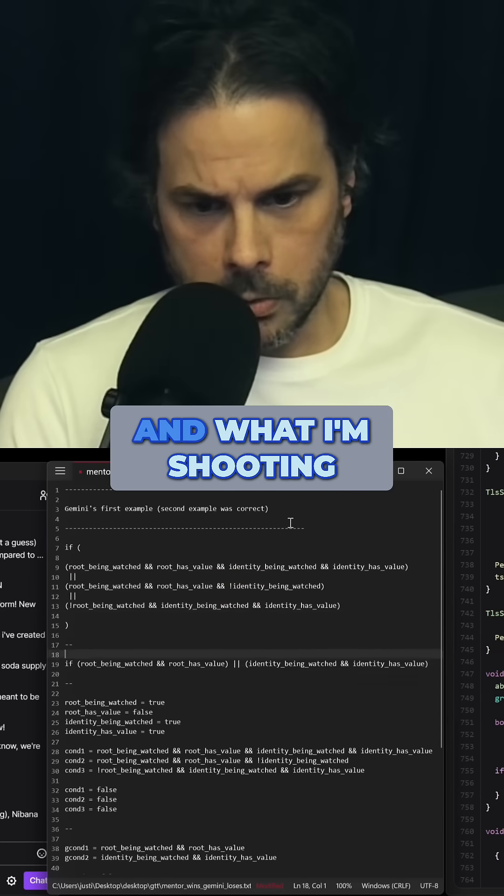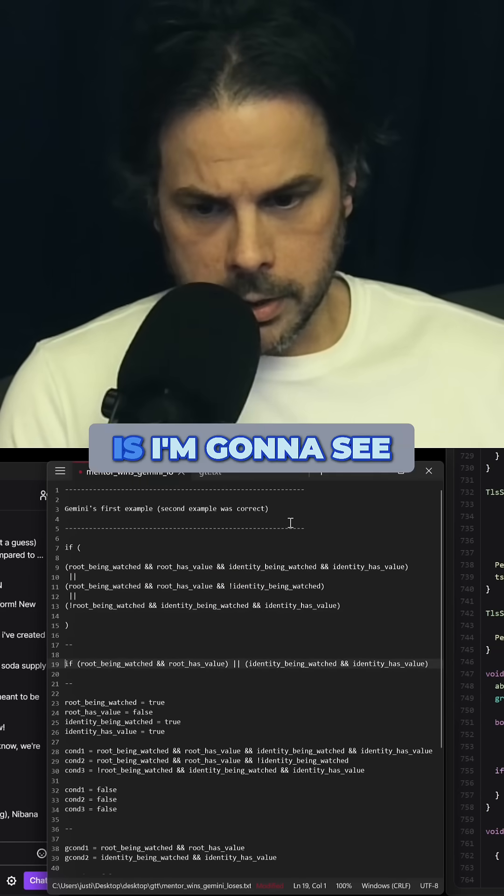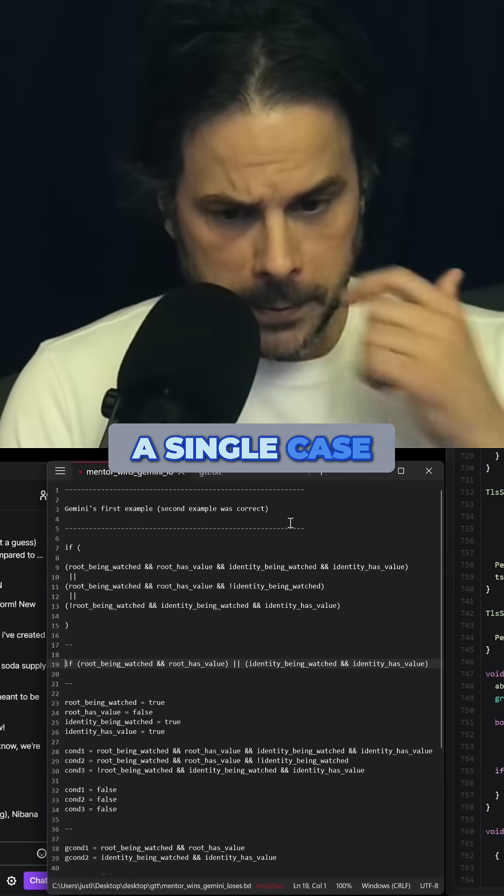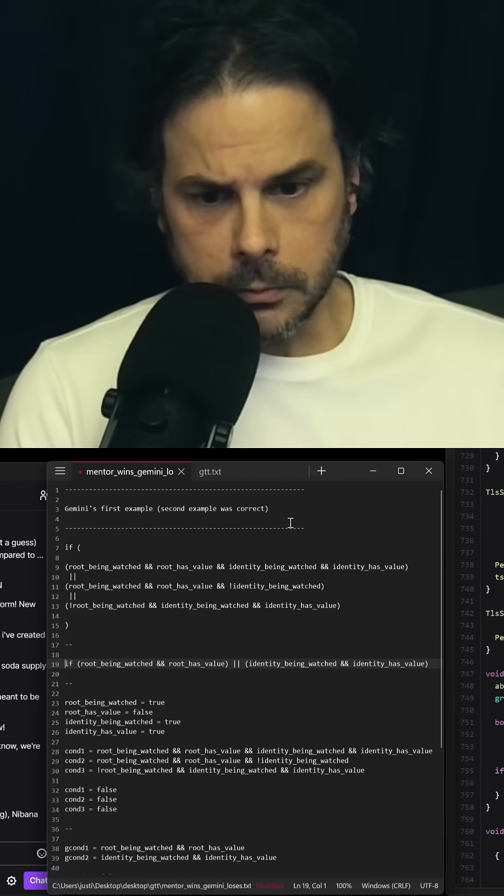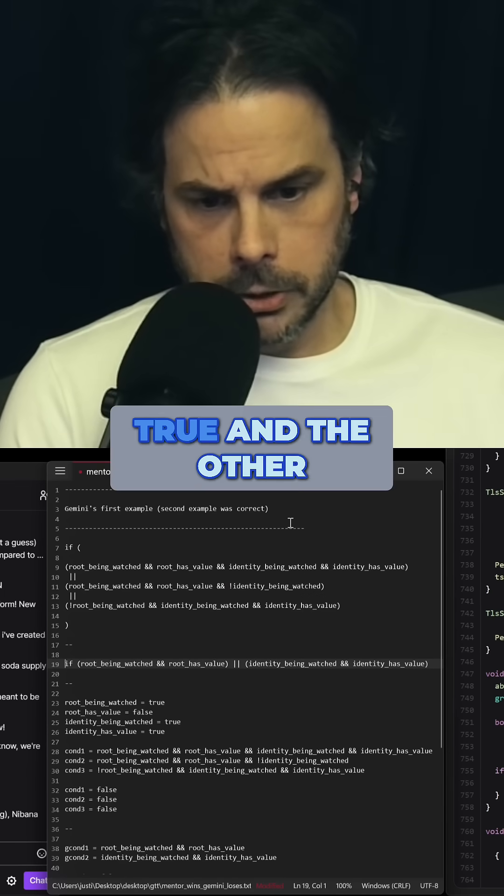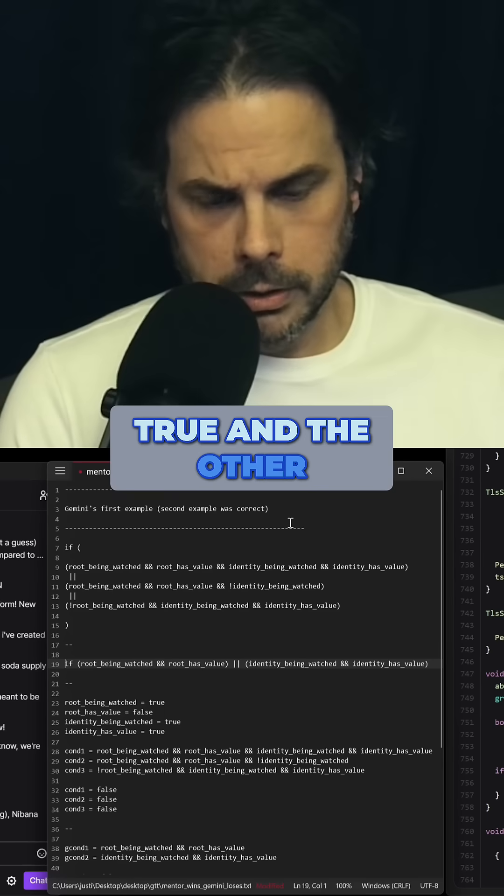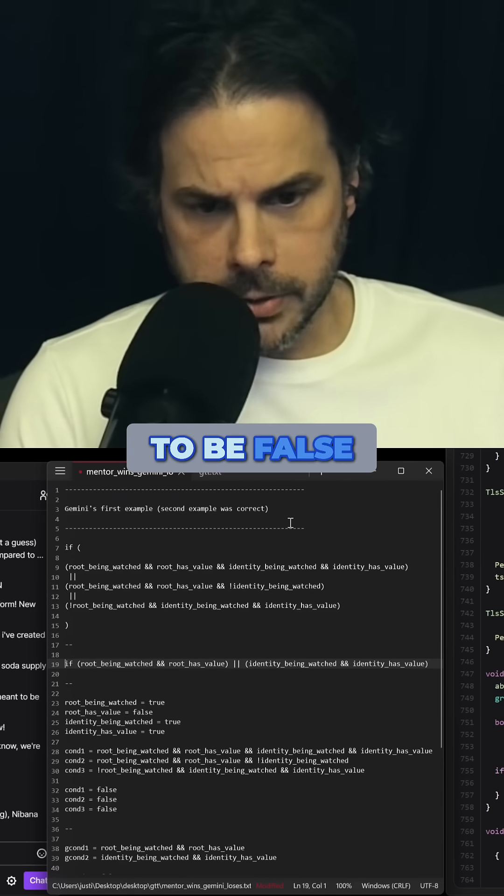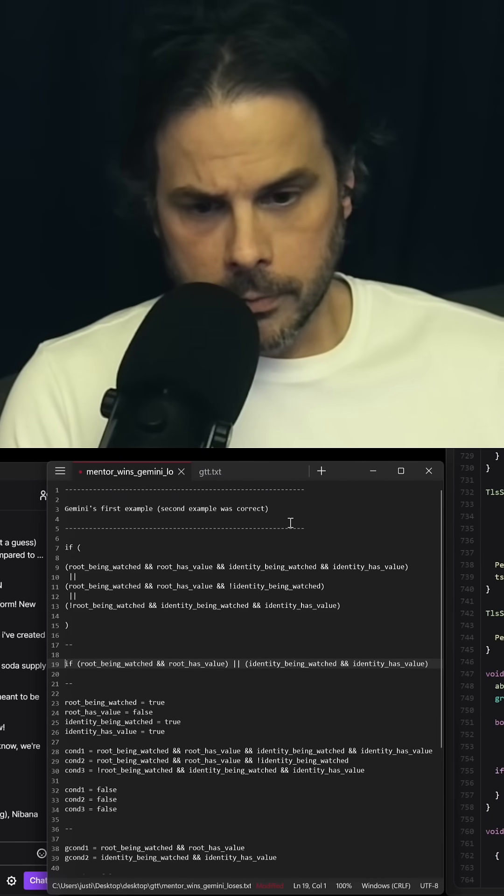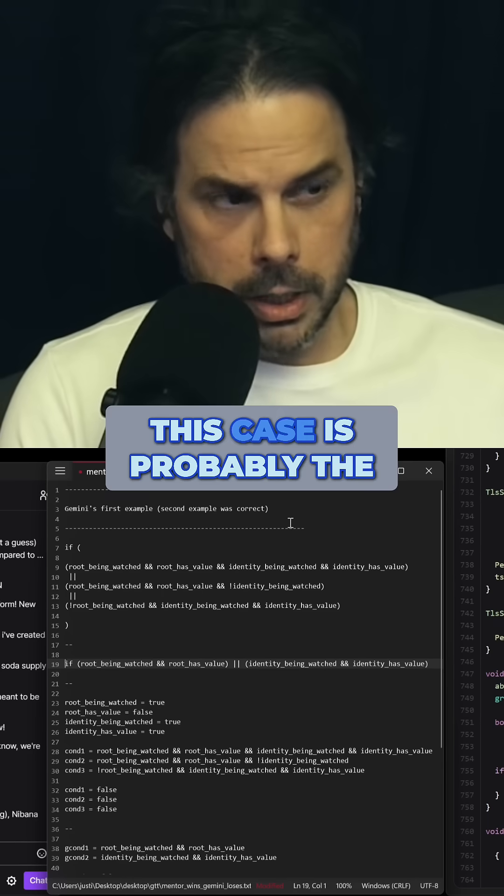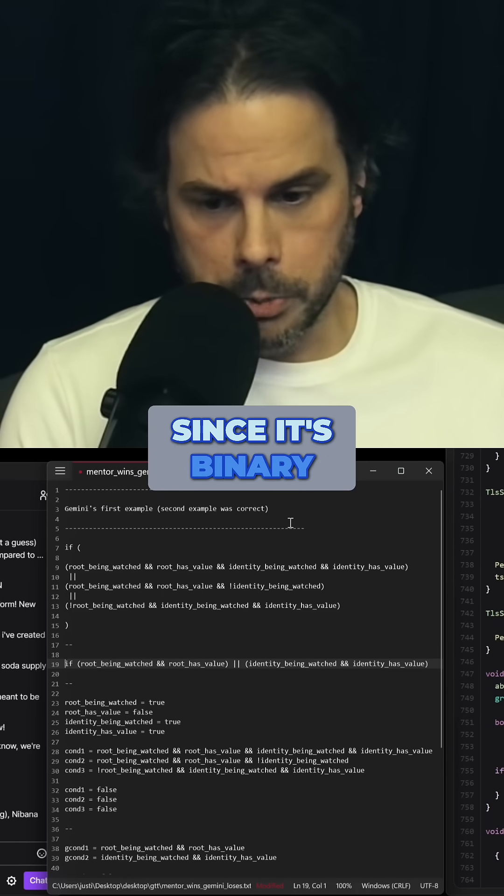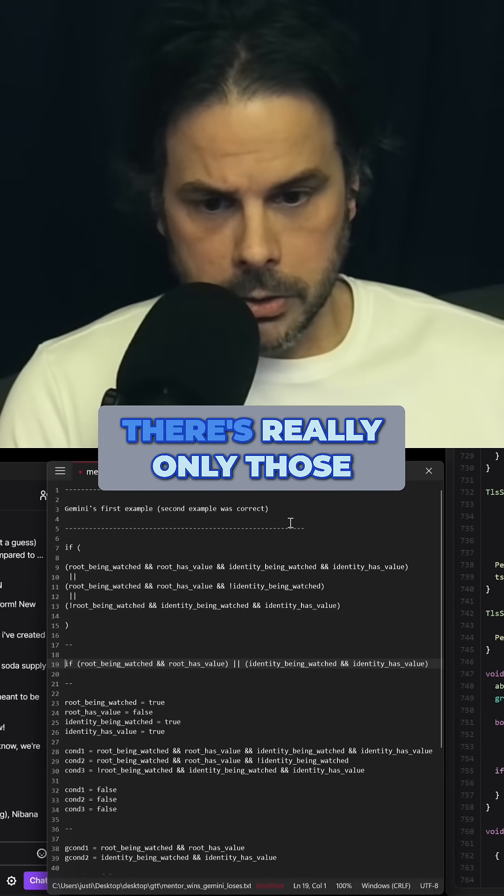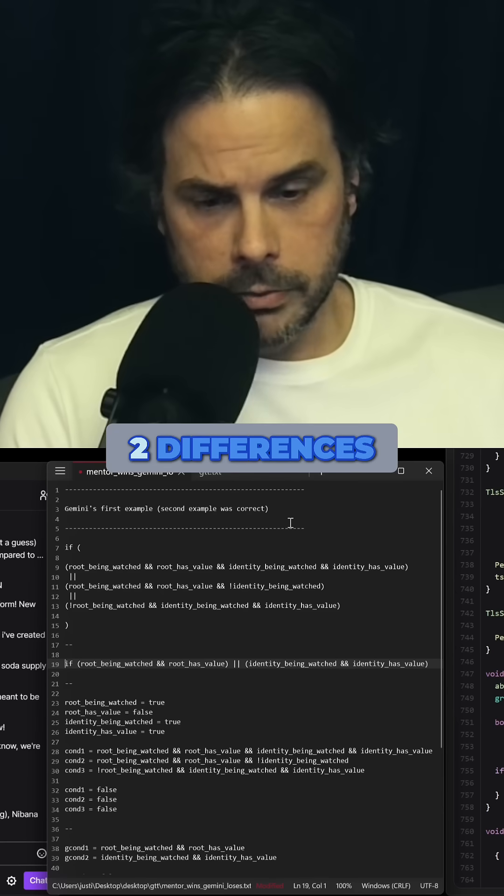And what I'm shooting for in this example is I'm going to see if I can find a single case where we can get one of them to be true and the other to be false, which I guess in this case is probably the, yeah, since it's binary, there's really only those two differences.